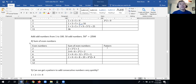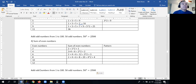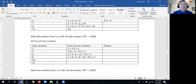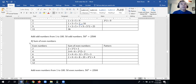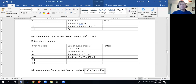So here's the pattern: it's the number of even numbers you have, squared, plus the number of even numbers. If we were adding up the even numbers from 1 to 100, we have 50 even numbers. We take 50 squared and add 50 back on. 50 squared plus 50 is 2,500 plus 50 more, which is 2,550.